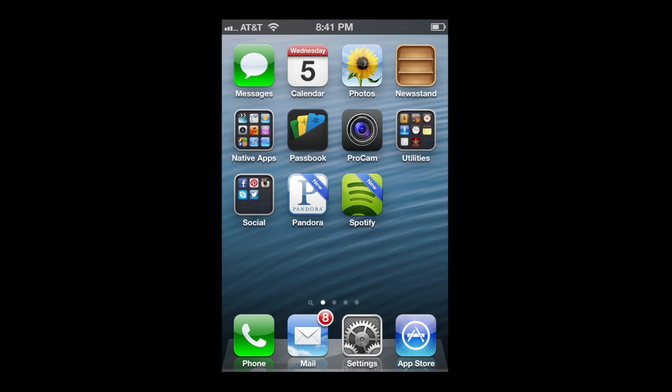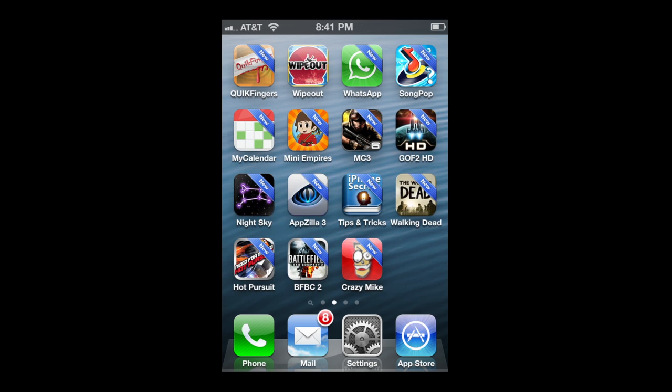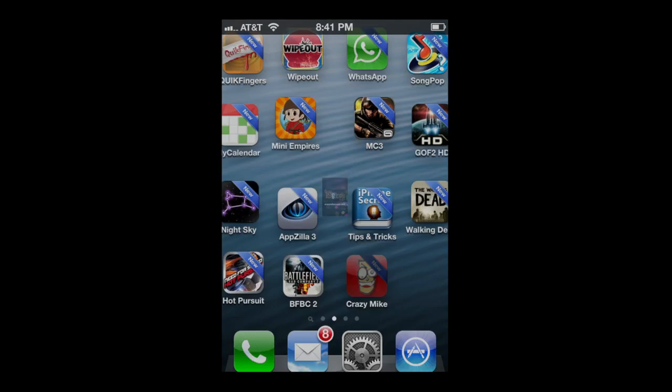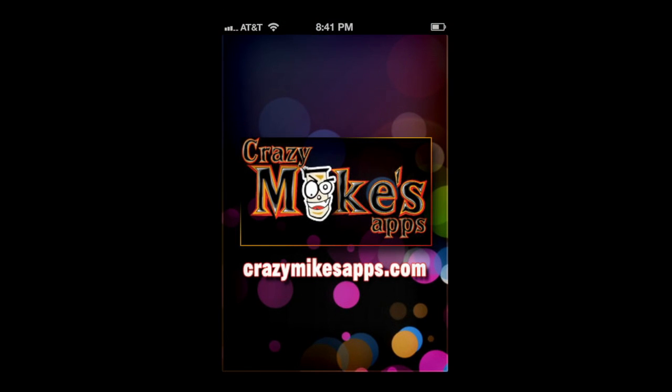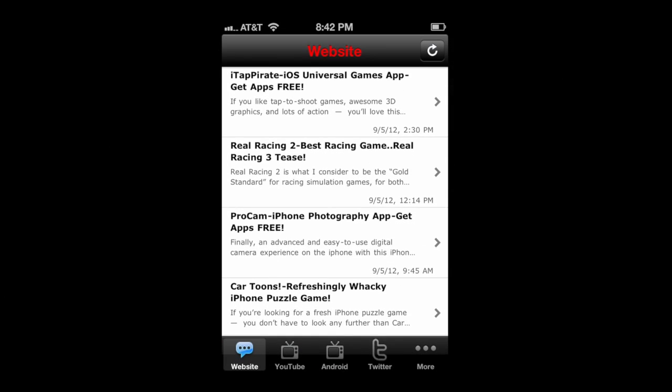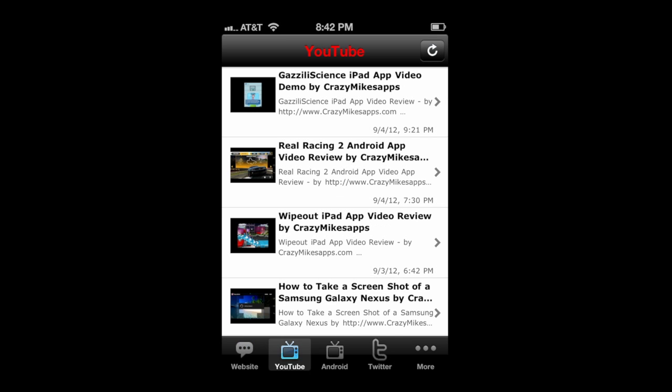crazymikestapps.com with an iOS 6 tips and tricks video showing you the new do not disturb feature in the notification section. First, a plug for our app — we do have an iPhone app. Check it out; it has our website, a couple of our YouTube channels, our Twitter feed, and our iTunes podcast.